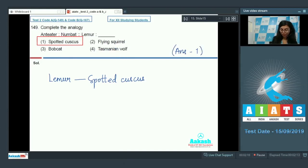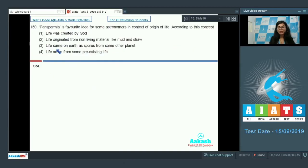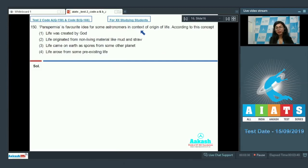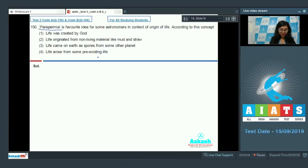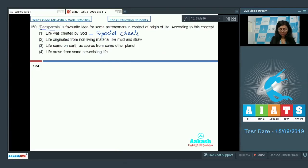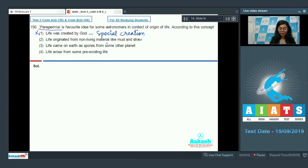Question number 150: Panspermia is a favorite idea for some astronomers in context of origin of life. According to this concept, they are asking about what is the idea or the philosophy related to panspermia. Life was created by God—this was theory of special creation that is involving supernatural powers, so this is incorrect. Life originated from non-living materials like mud and straw—this was theory of spontaneous generation and is incorrect.